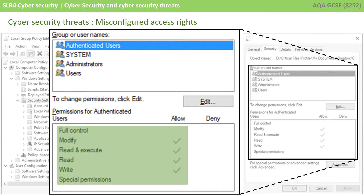You may also have access to another area on the network but your access rights there may be different. Perhaps there's an area where teachers provide resources — you might be able to read the files but not modify, delete or change them. A different user, such as a teacher, might have their access rights configured differently, and someone in the finance department may have a completely different set of access rights.